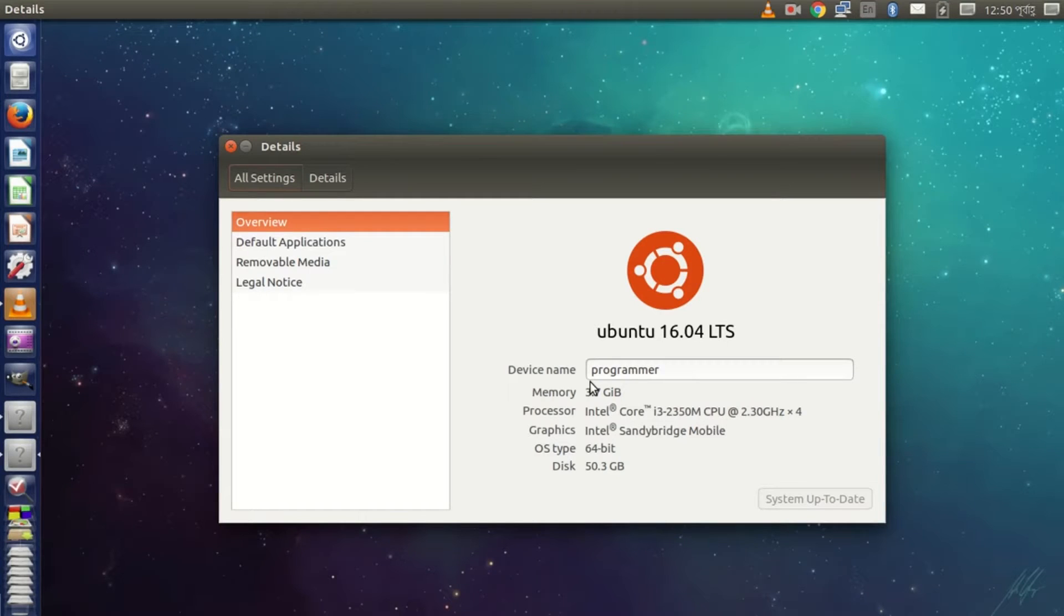In this tutorial, I'm going to show you how to install Google Chrome on your Ubuntu 16.04.